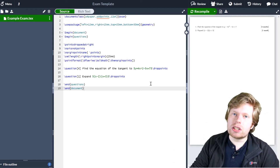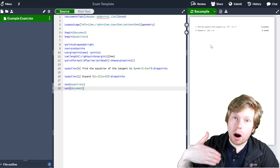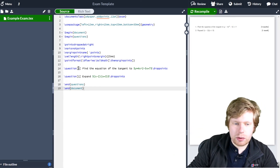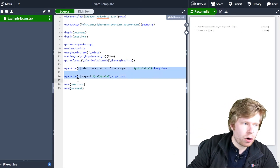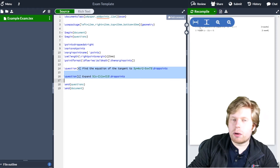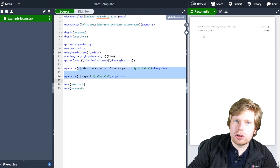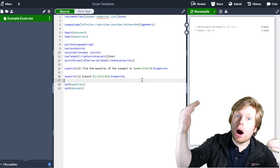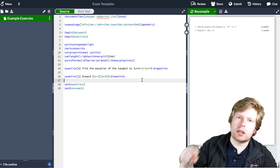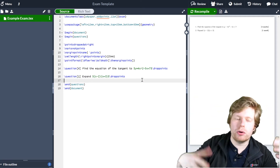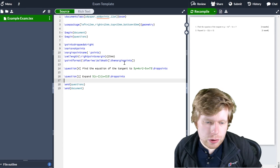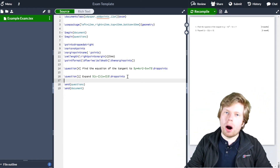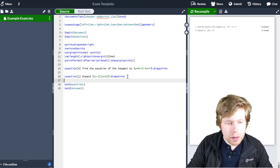Now in this video we're going to start talking about how we can put parts to questions. I could keep typing questions and they would appear as question one, question two, question three, question four, etc. But eventually I'm going to want to put parts to questions — like part a, or part one, or part two. The way to do that is simply by entering a parts or subparts environment.